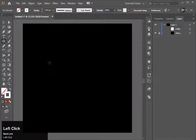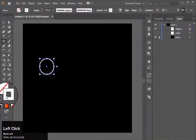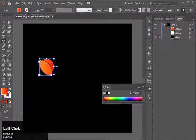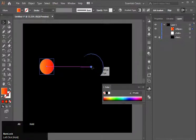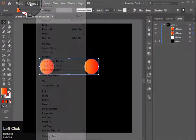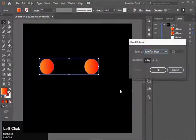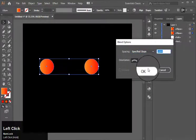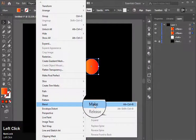First, I will make a circle and apply a gradient on it. Then duplicate it, select both of them, and go to Object > Blend > Blend Options and set the specified steps to 1000 and hit OK. Then go to Object again, Blend, and Make.